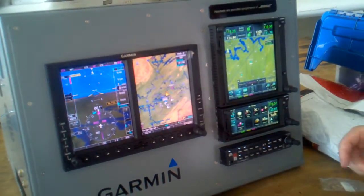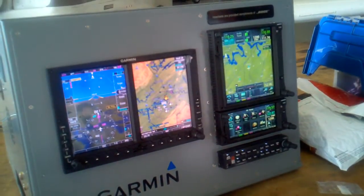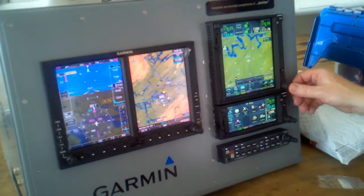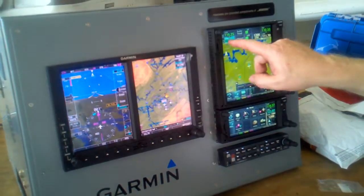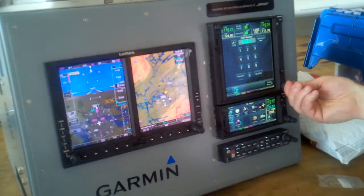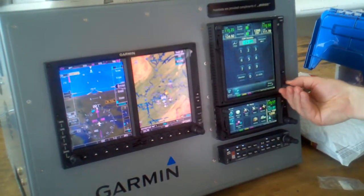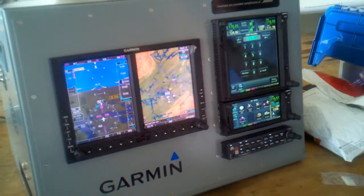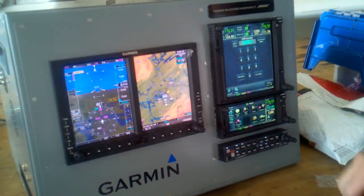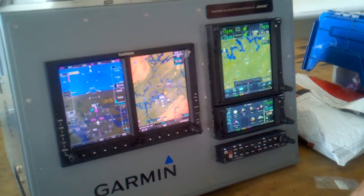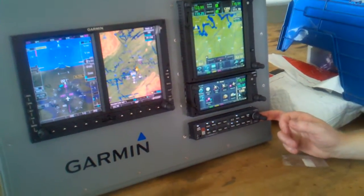And if you want to use the knobs to tune the frequencies, I'm going to push it there and then touch that, and then I can use the knob. Your traditional way of doing it — you can do frequencies and waypoints just like you can with a 430. Nice.